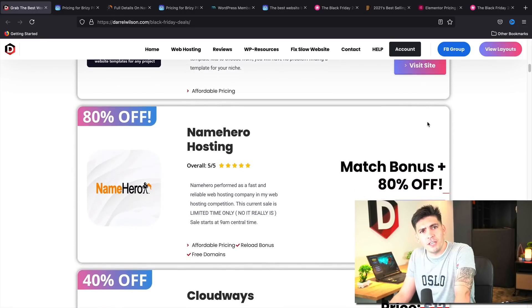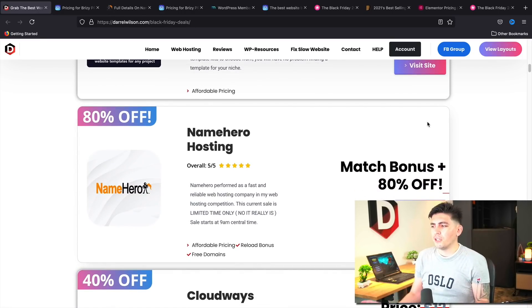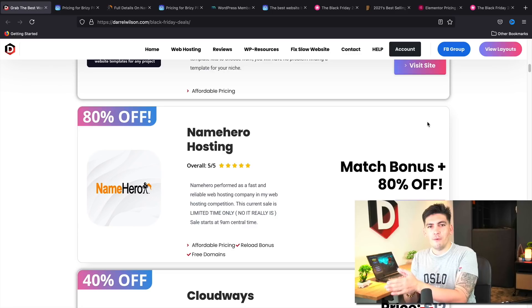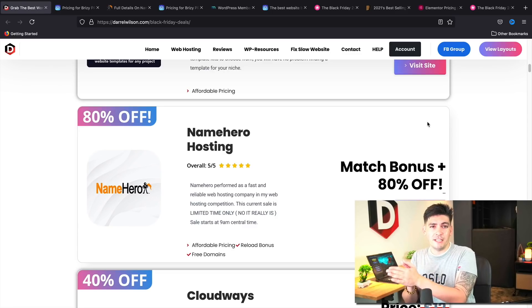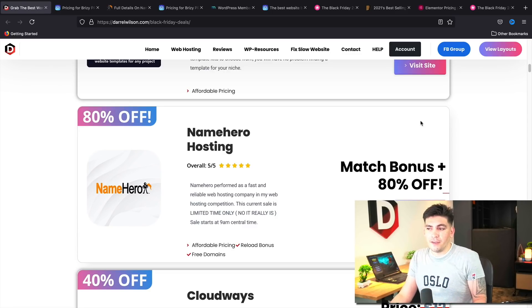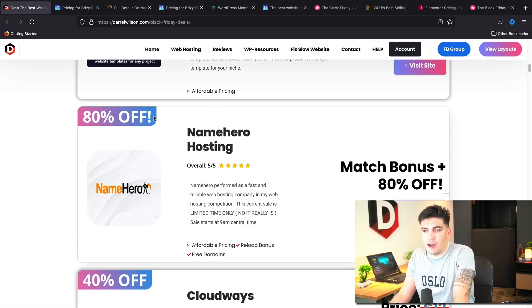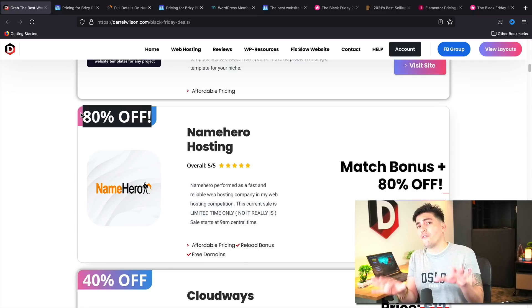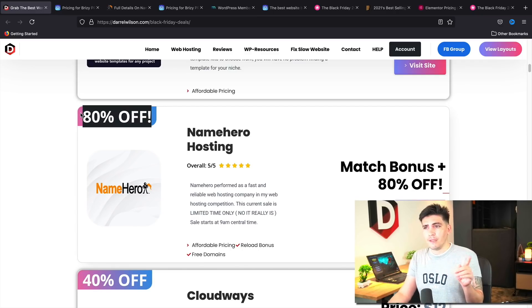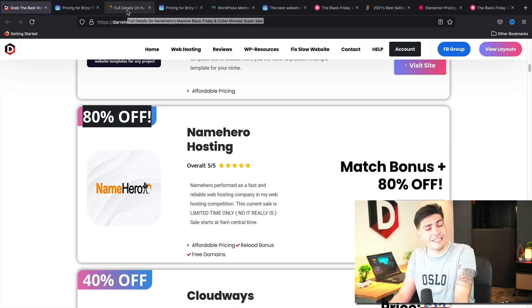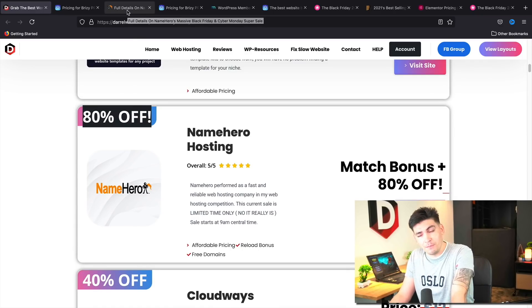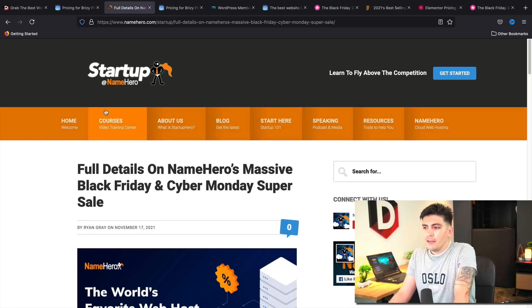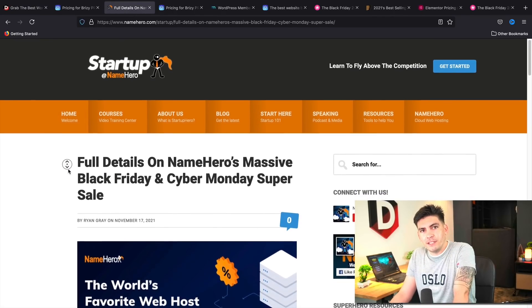Next, we have Name Hero Hosting. So this one's a little different. And I love this sale. I wish all the companies did this. They're giving out up to 80% off their hosting for new customers. However, if you guys are an existing customer, you guys also get part of the deal. Now, they are offering reload bonuses.